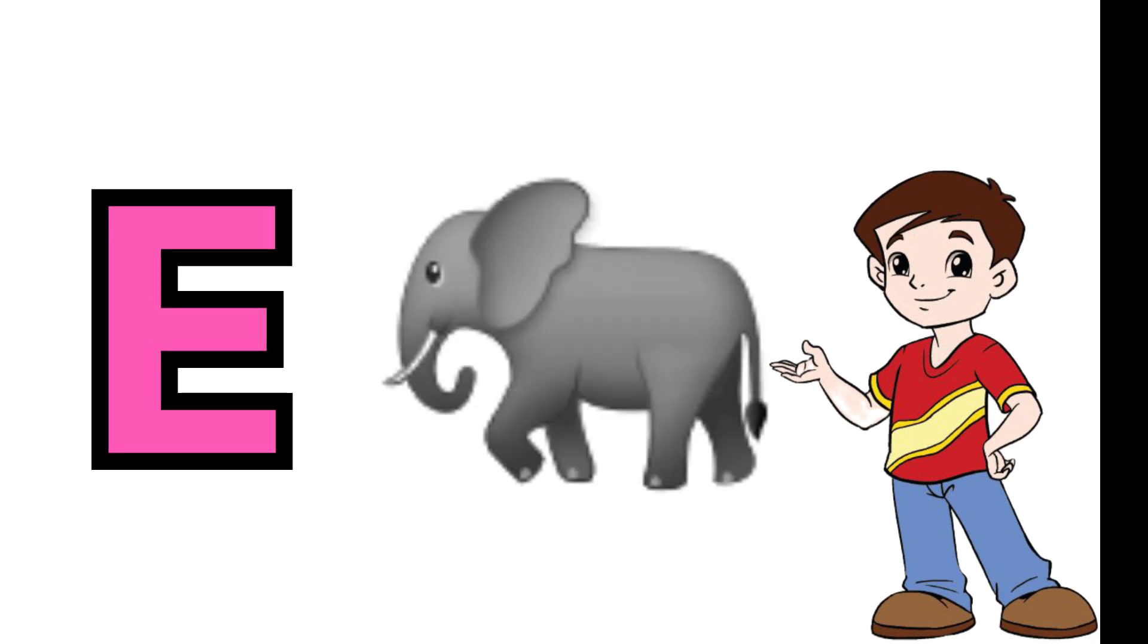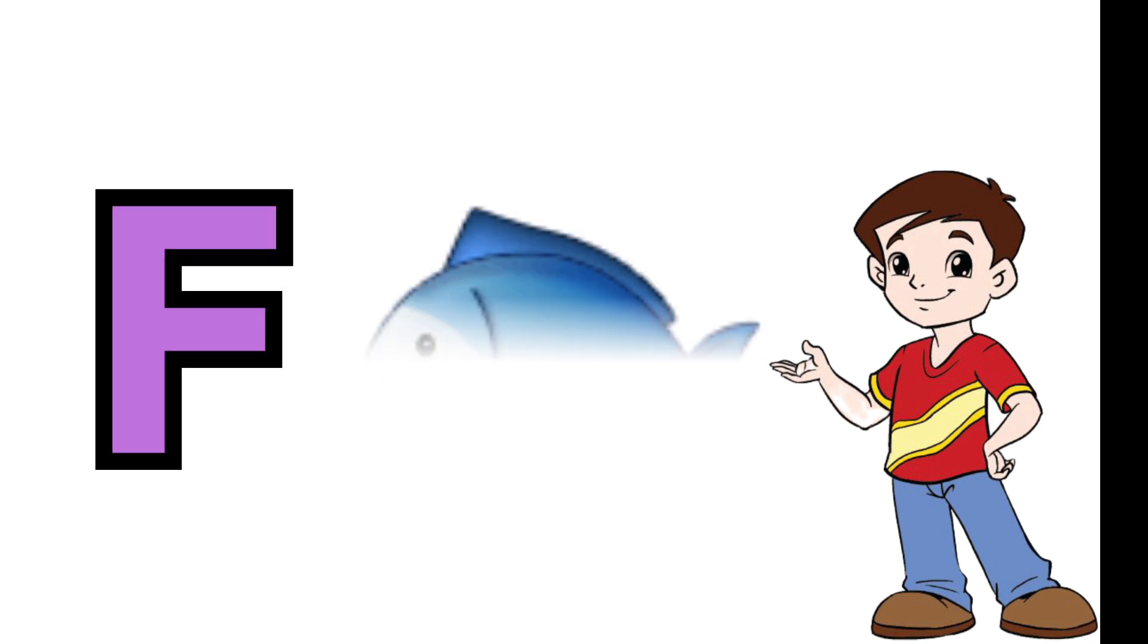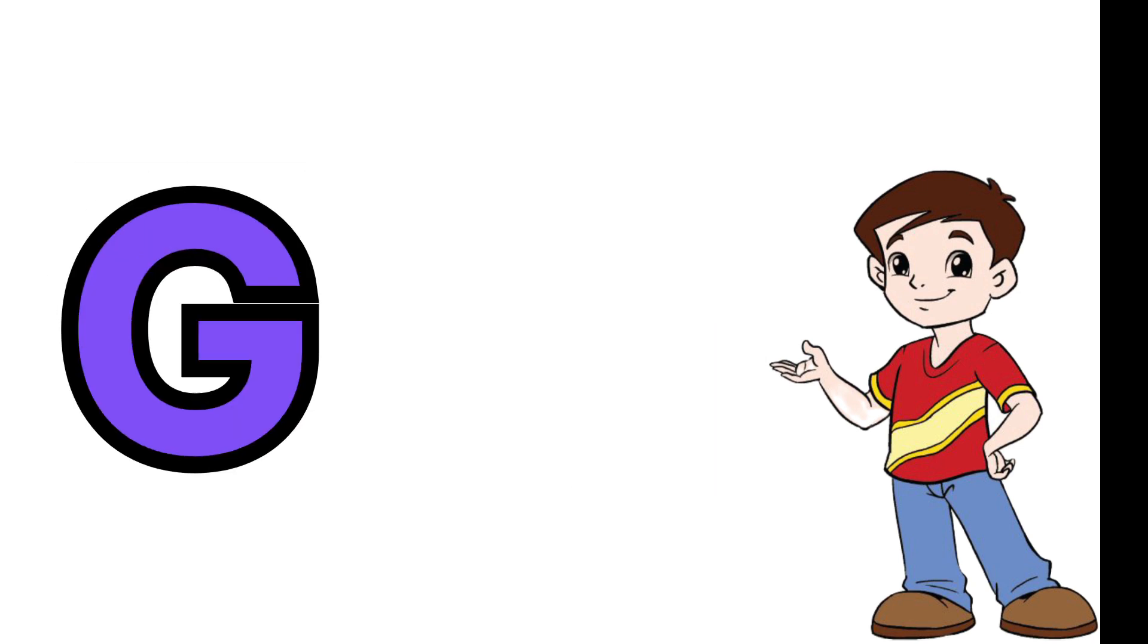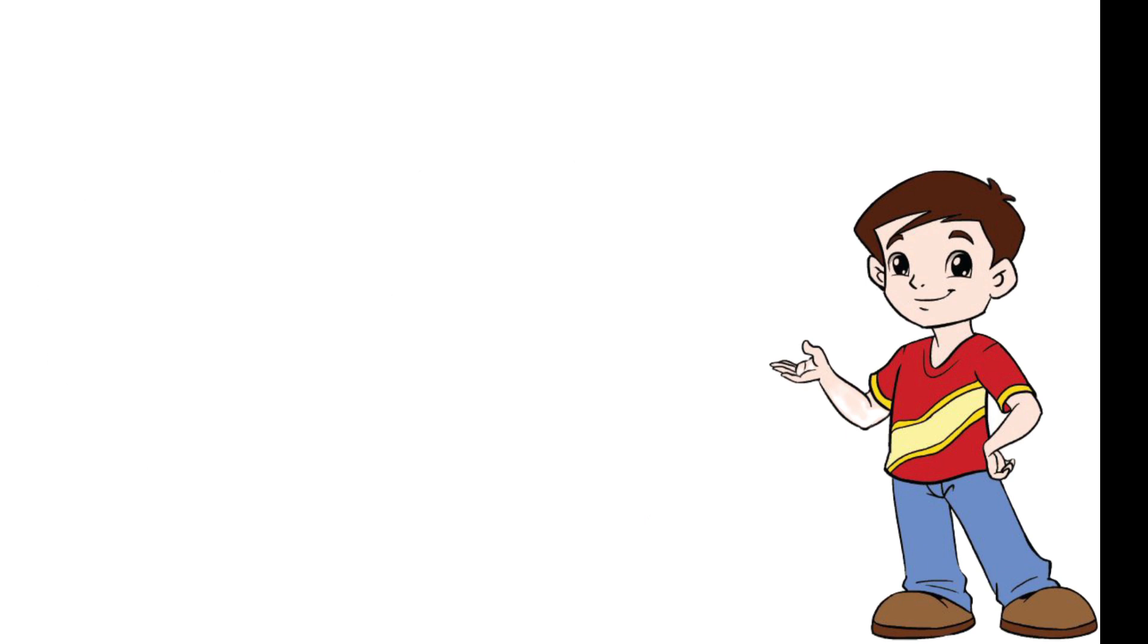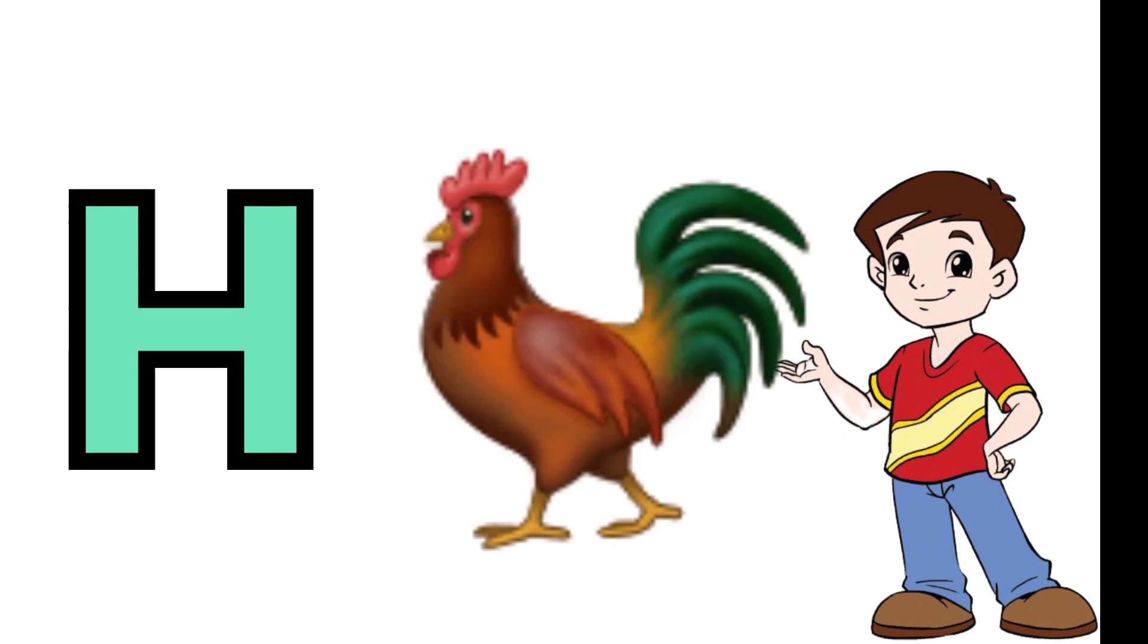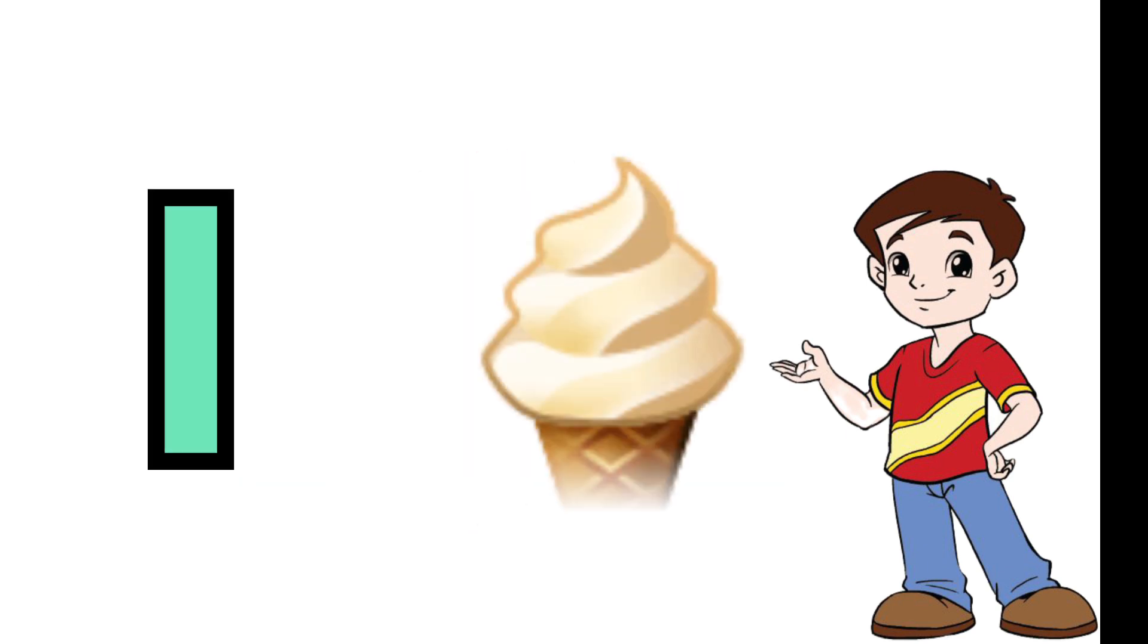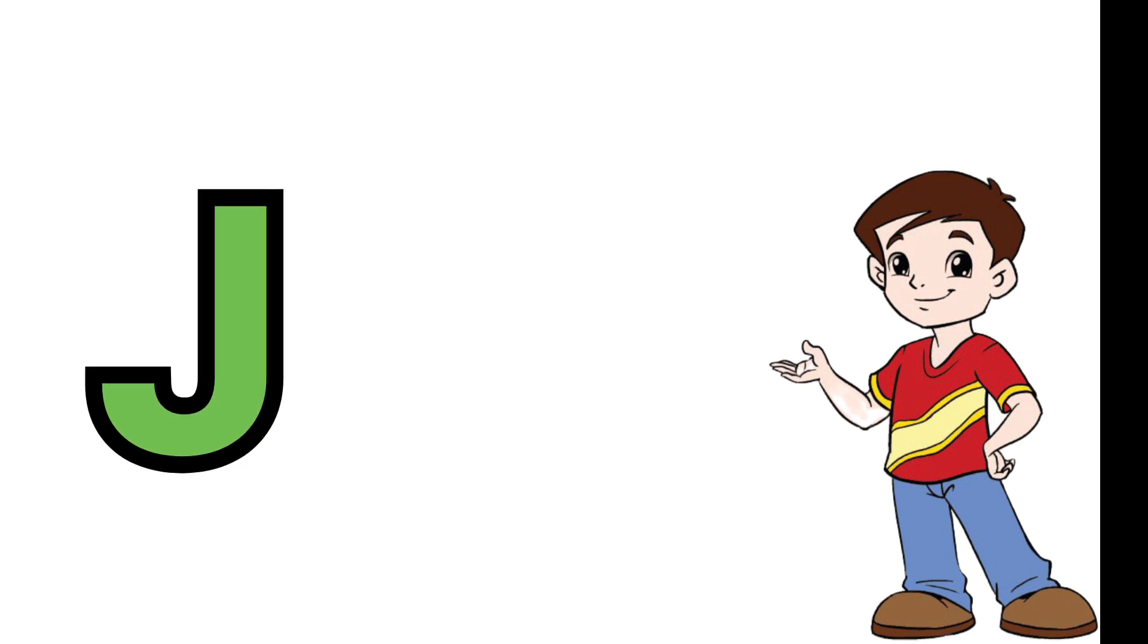F is for fish, G for grapes, H is for hen, I is for ice cream, J is for jug.